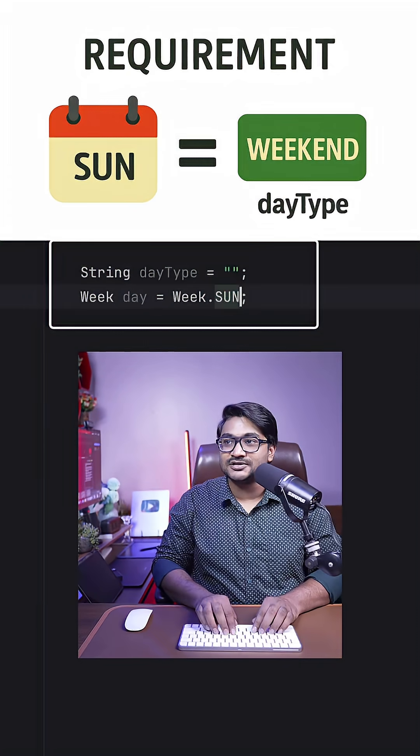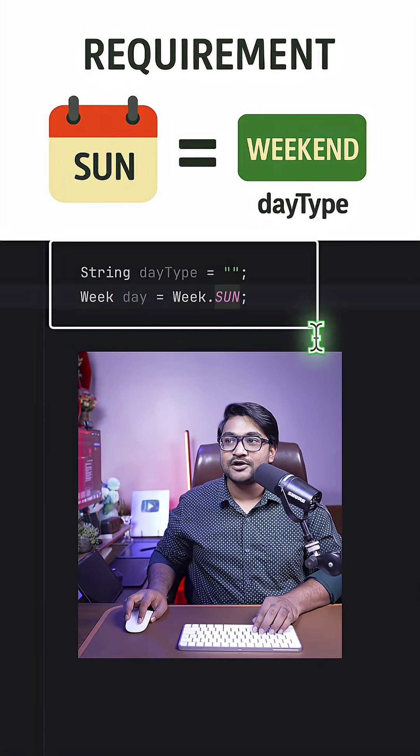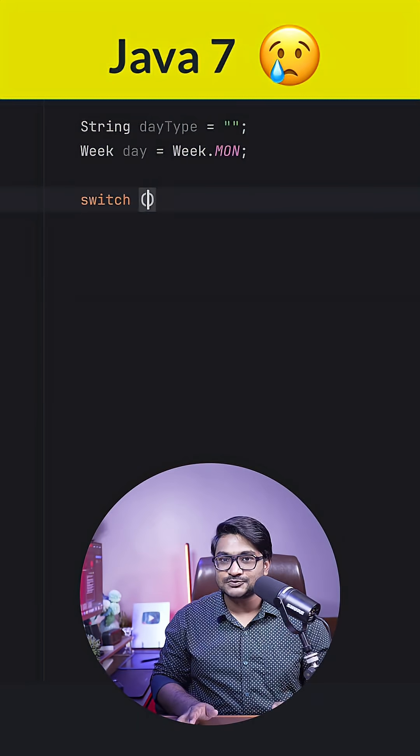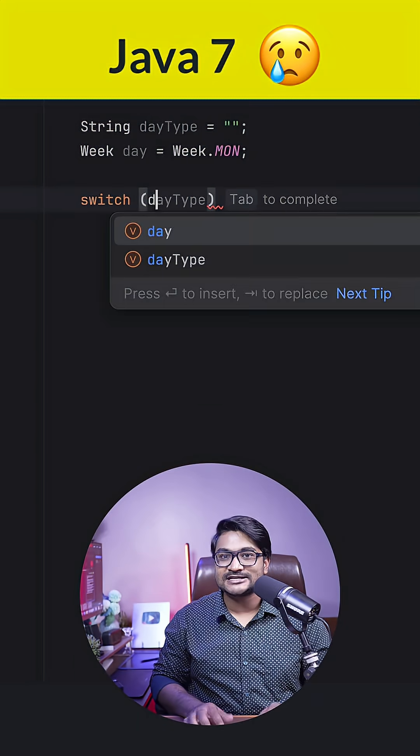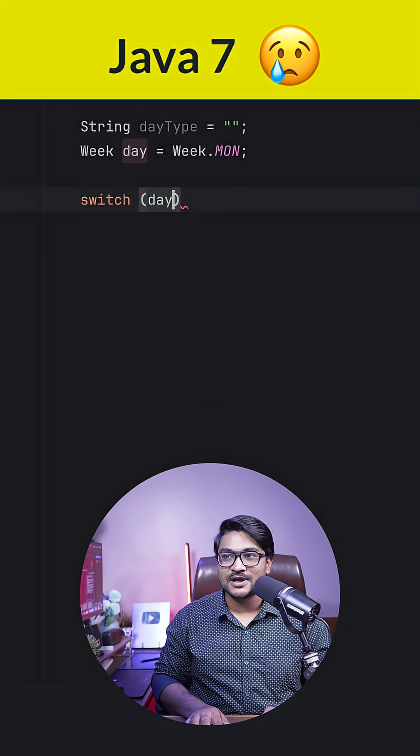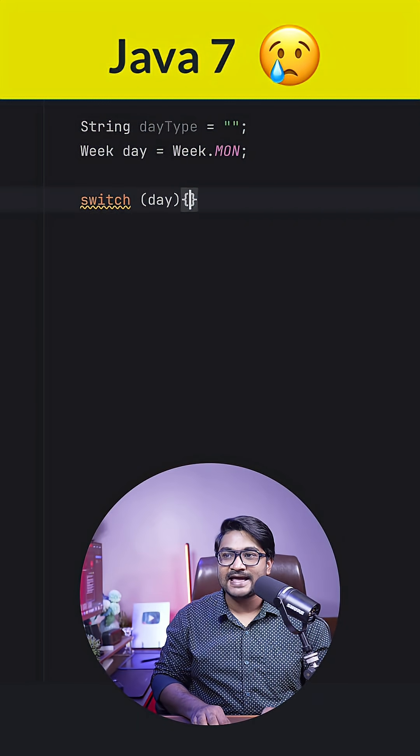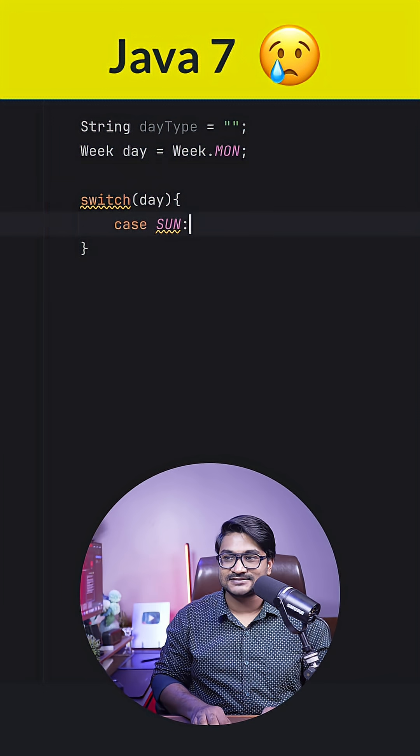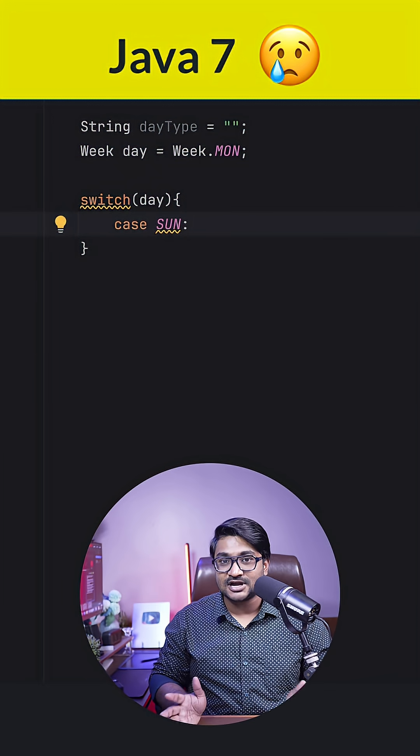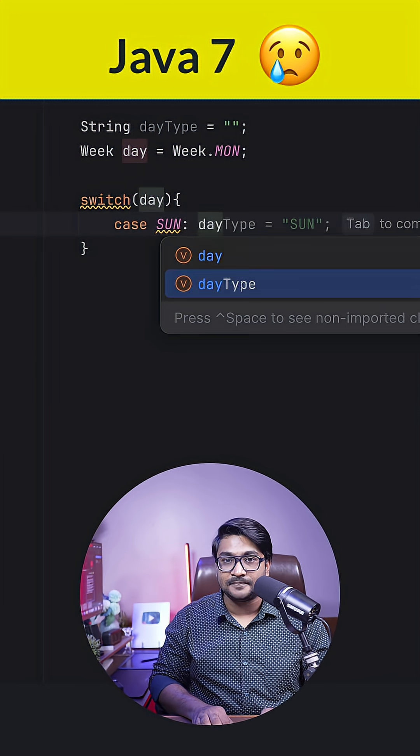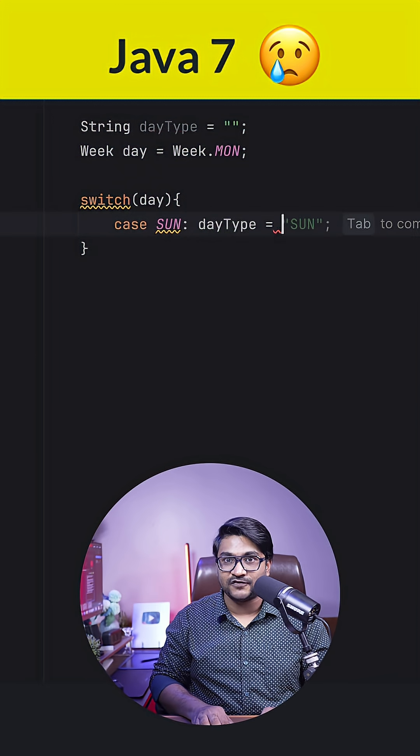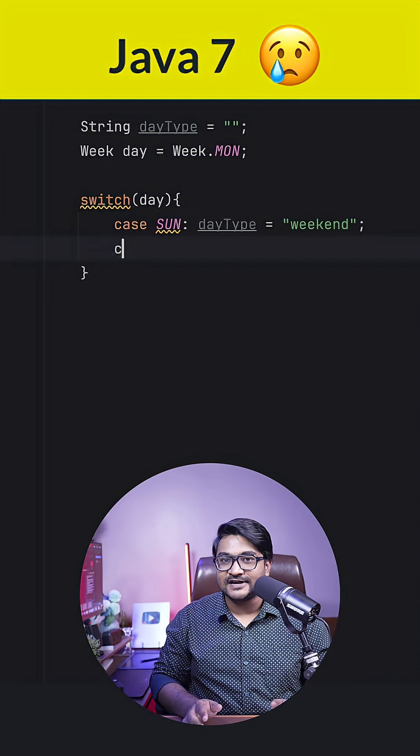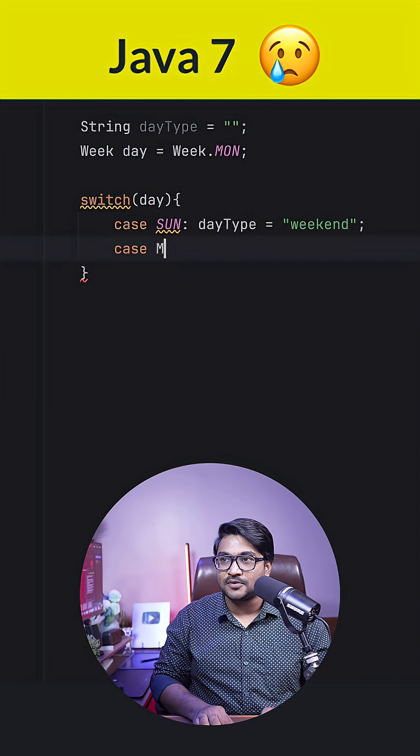What you got to do: if this is Monday, then you have to update this dayType variable to weekday. If it is Sunday, then you have to update this to weekend. So let's solve this problem using switch case. I'm gonna write switch, pass in the day, and I'm gonna keep writing my switch case. So if it is Sunday, then I'm gonna update the dayType variable to weekend, and if it is Monday, then I'll update the dayType to weekday.